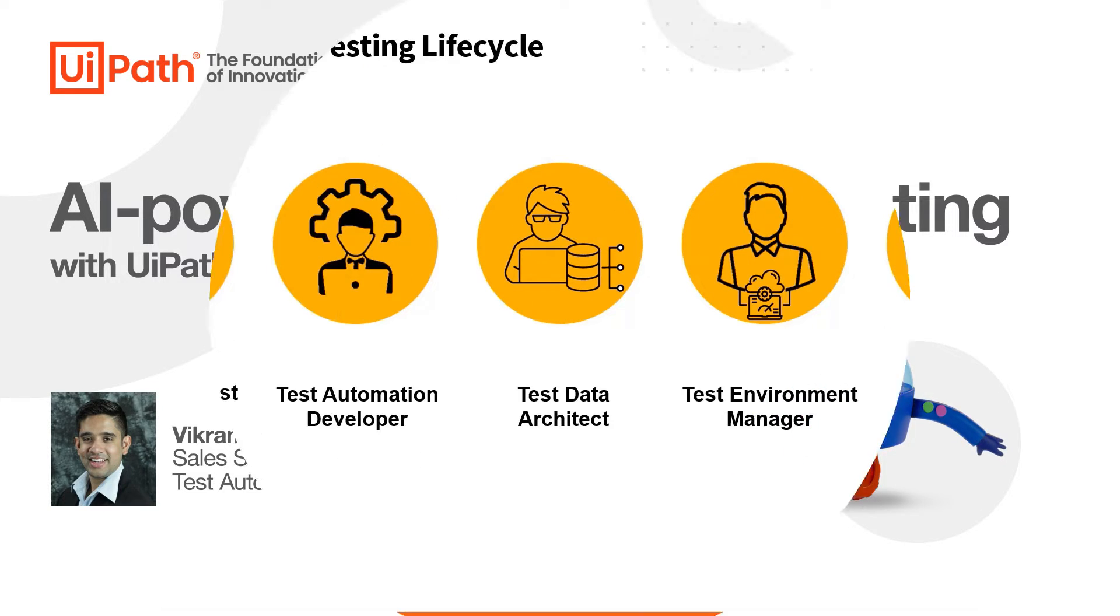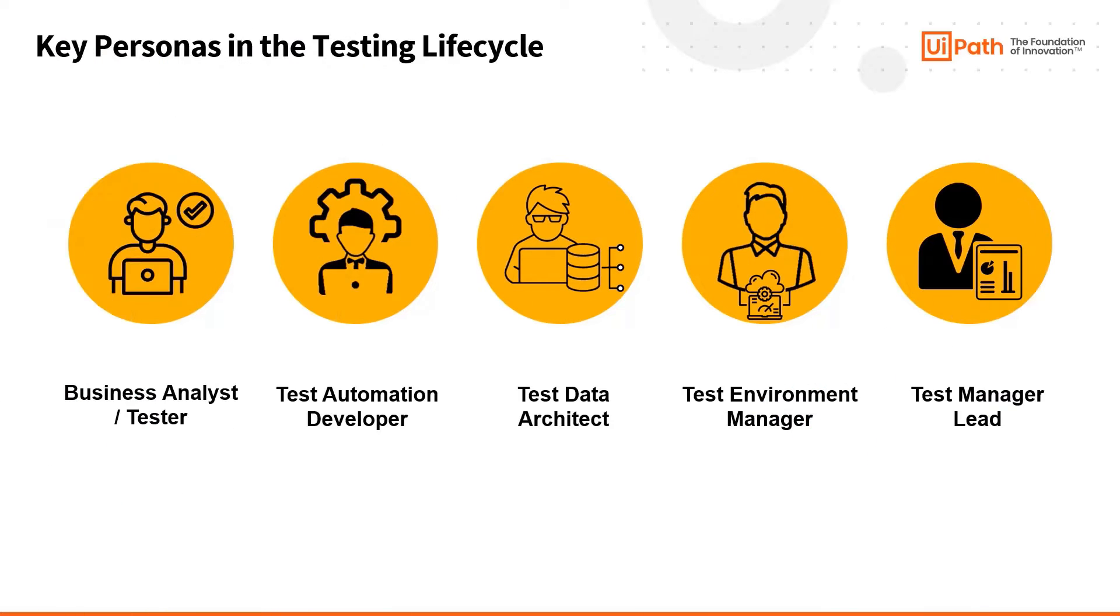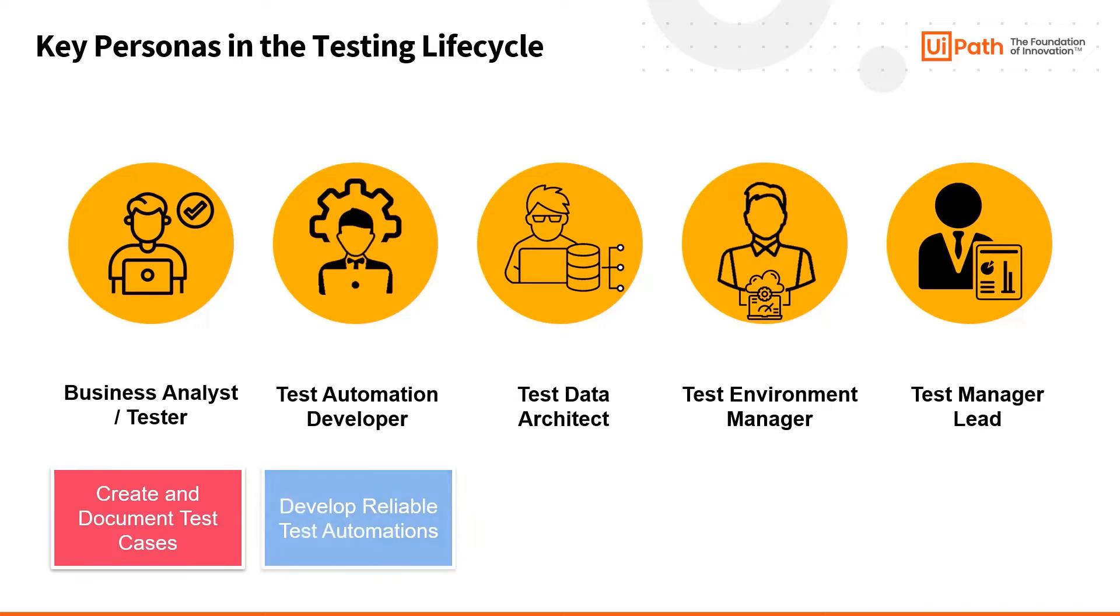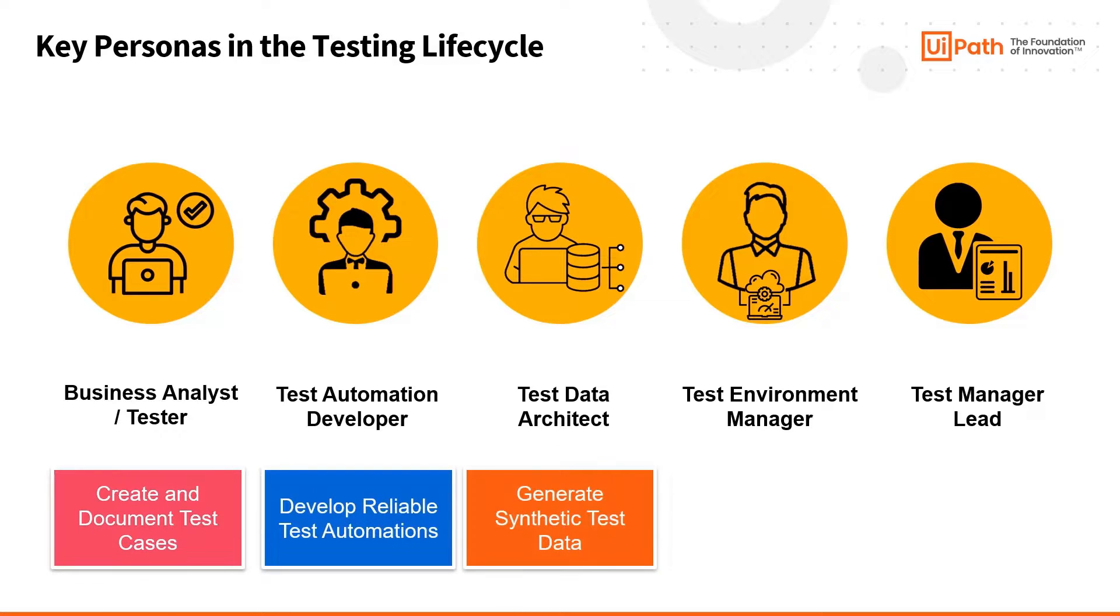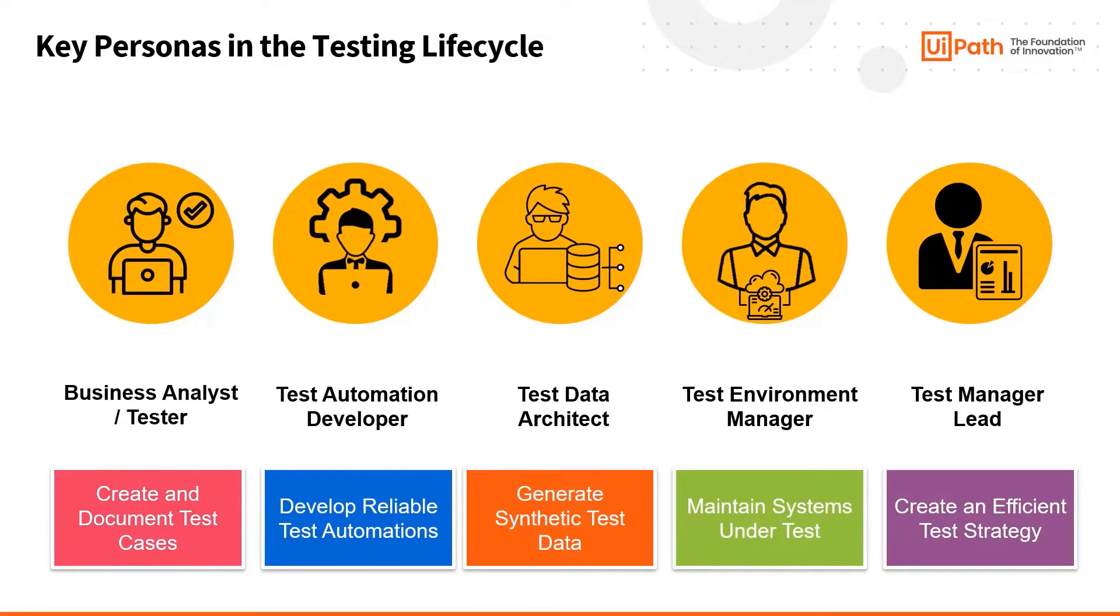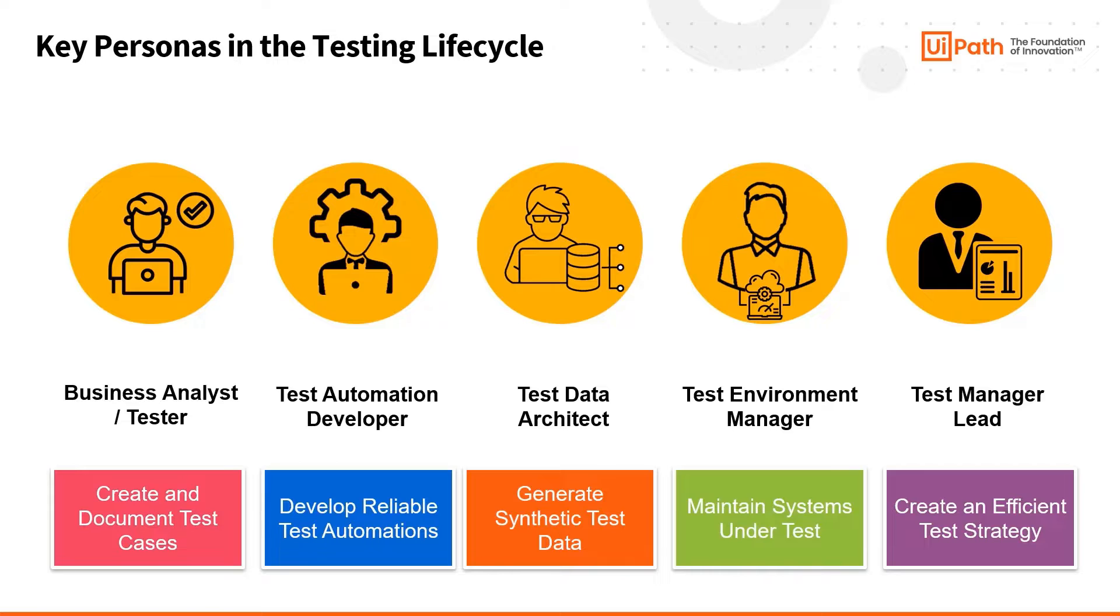In the testing lifecycle, we have distinct individuals, each with specialized roles, working together to deliver a seamless and reliable software product. From crafting detailed test cases to architecting test data and managing environments, these key personas collaborate to form a comprehensive test strategy.